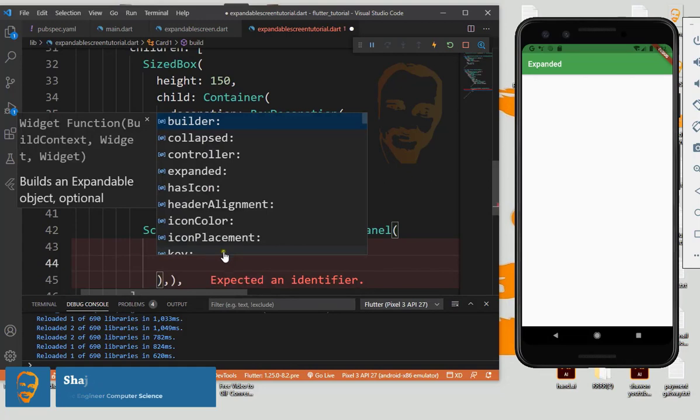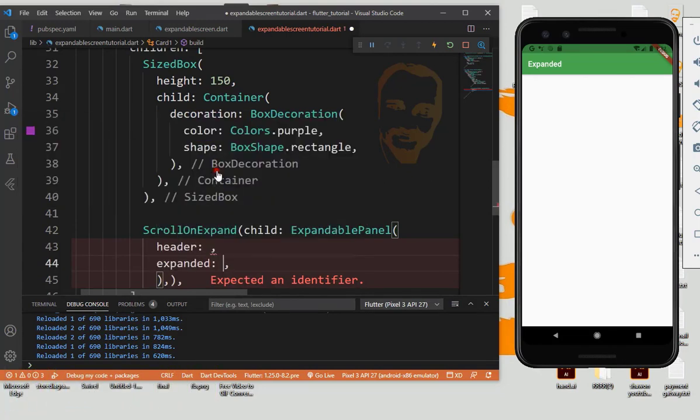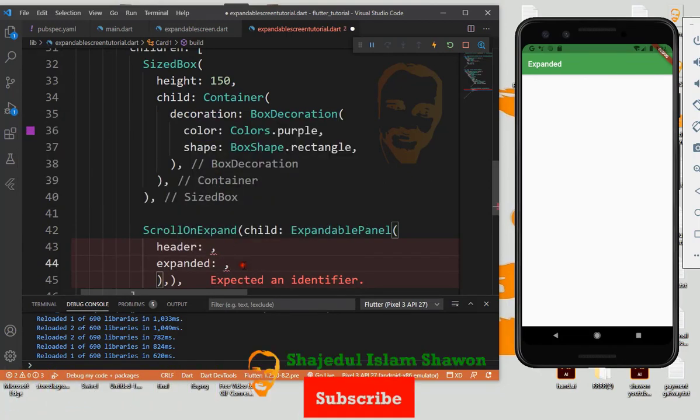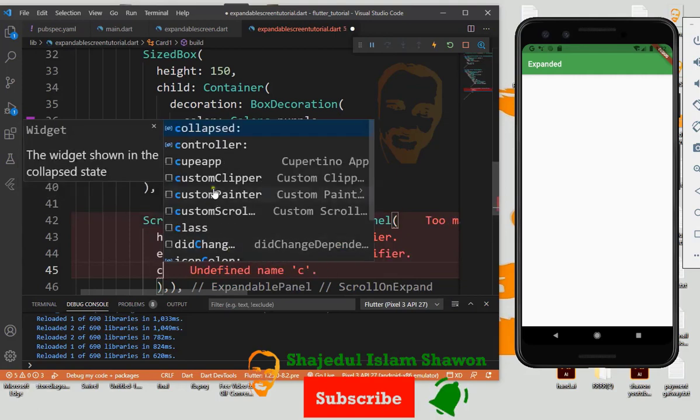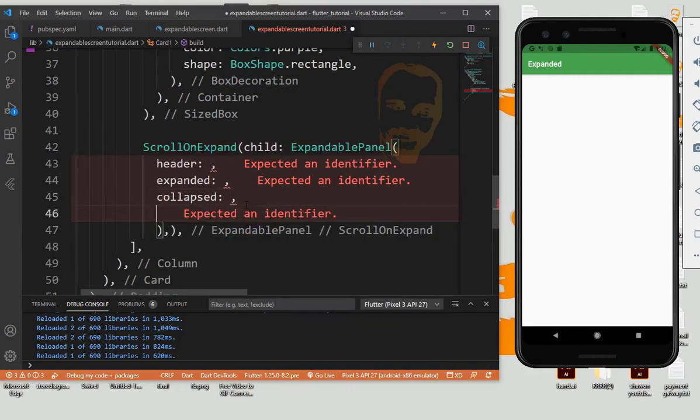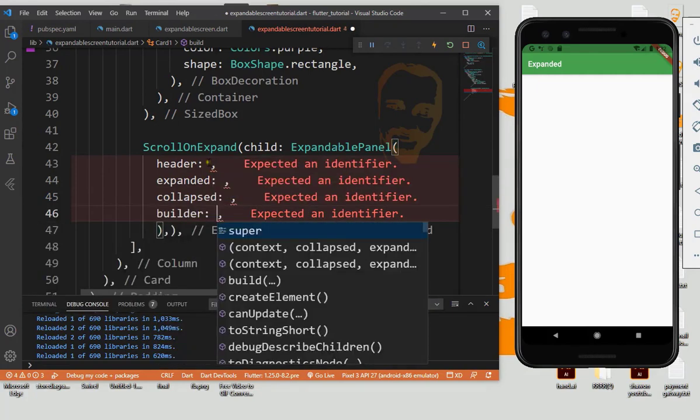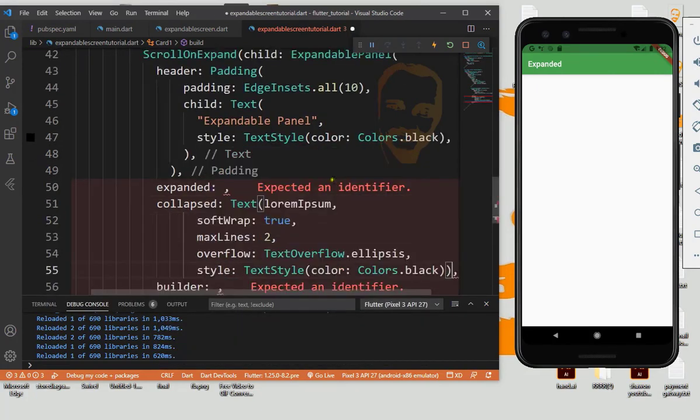And we also need expand, and also need collapse. And we also need filters, so header collapsed.